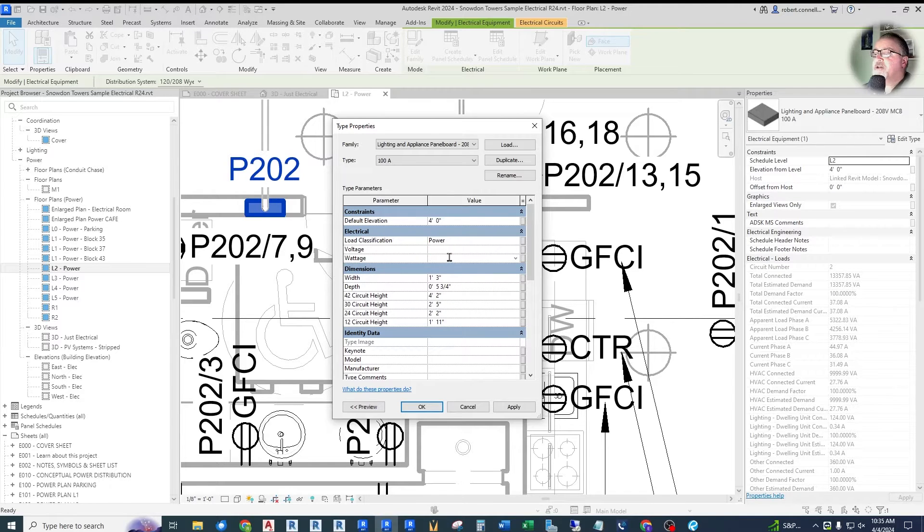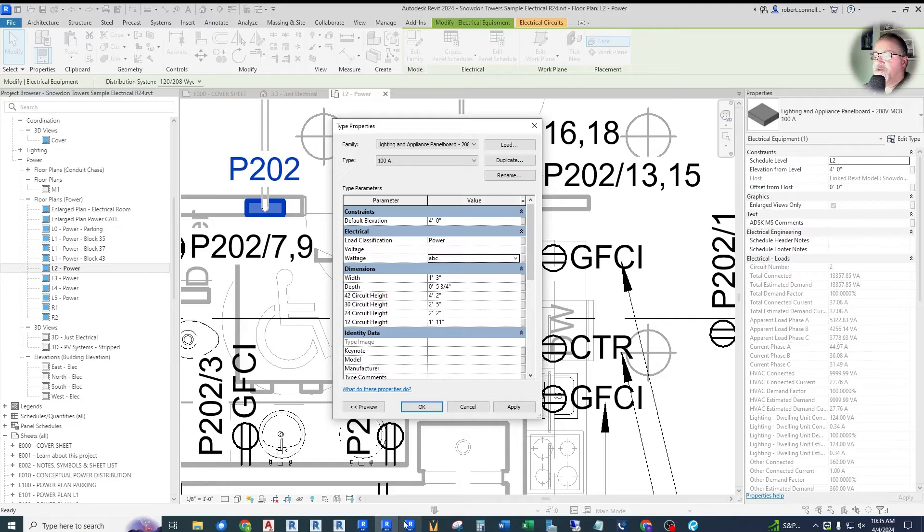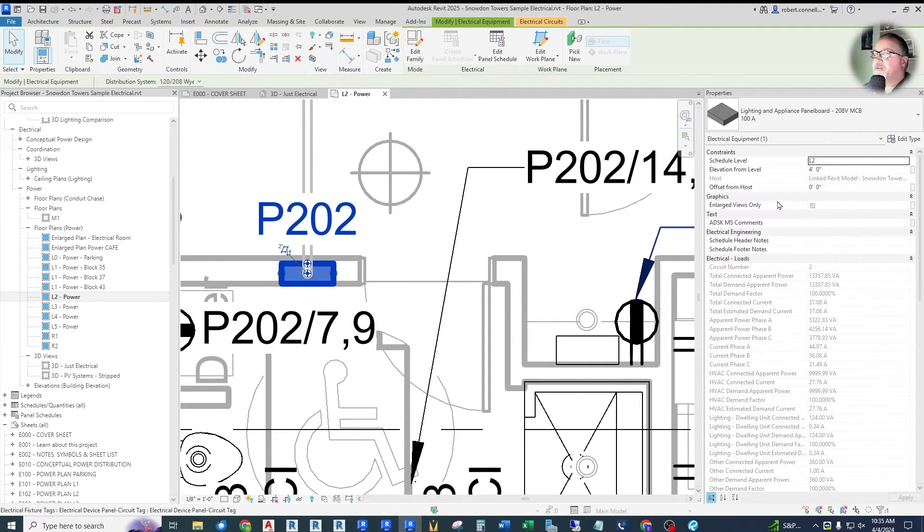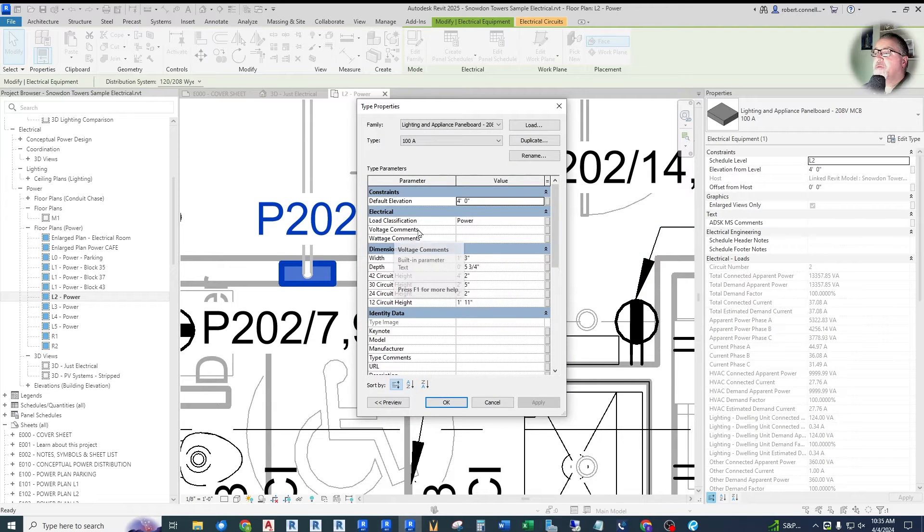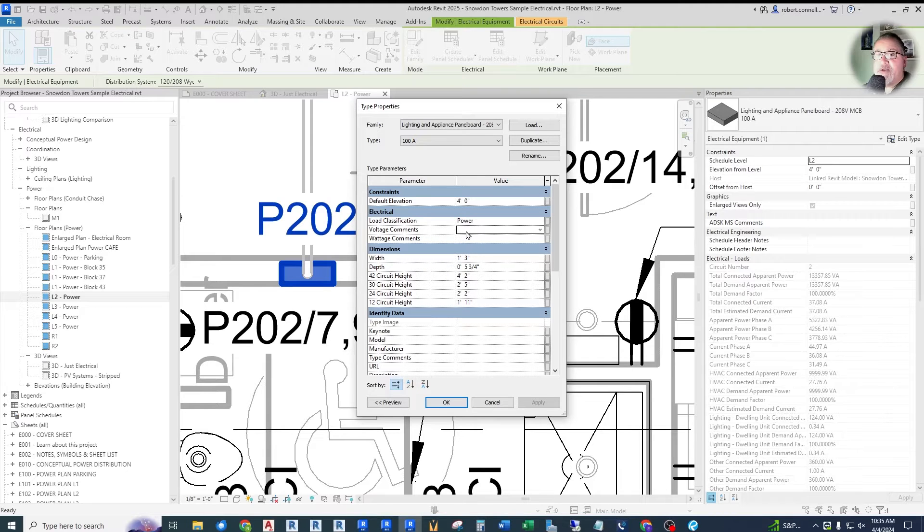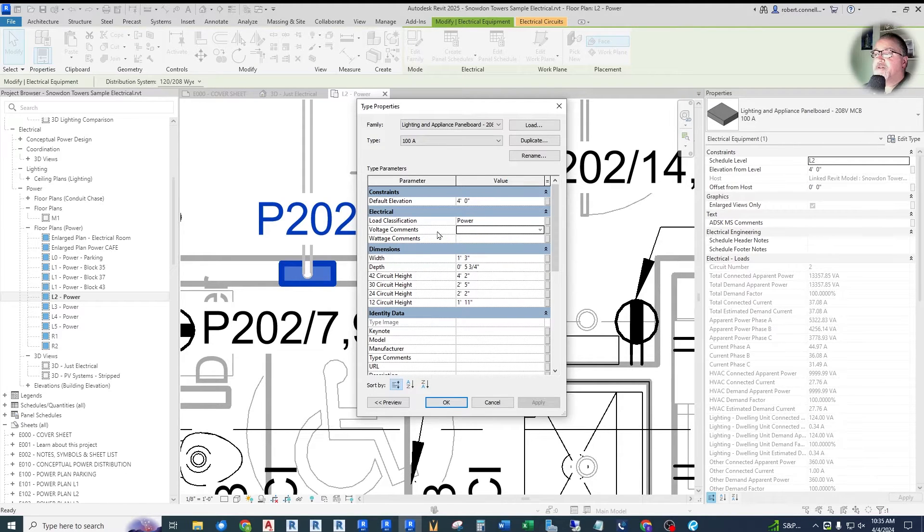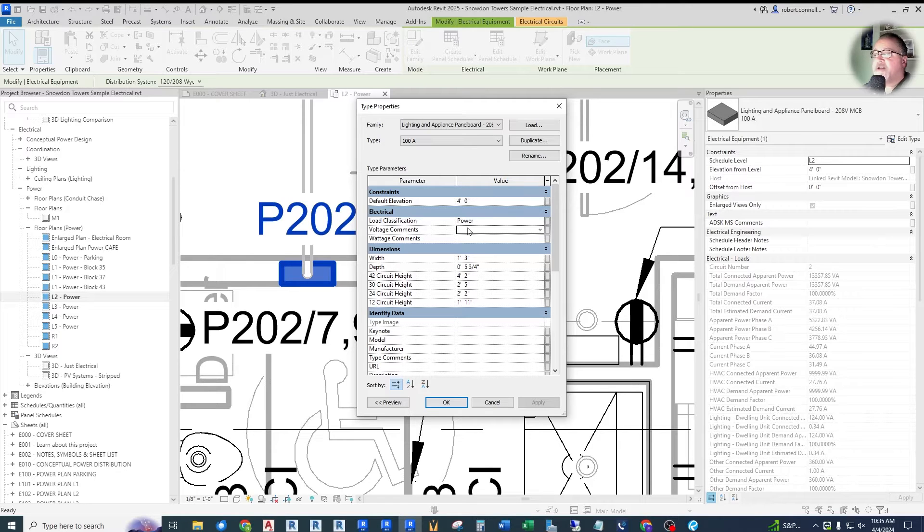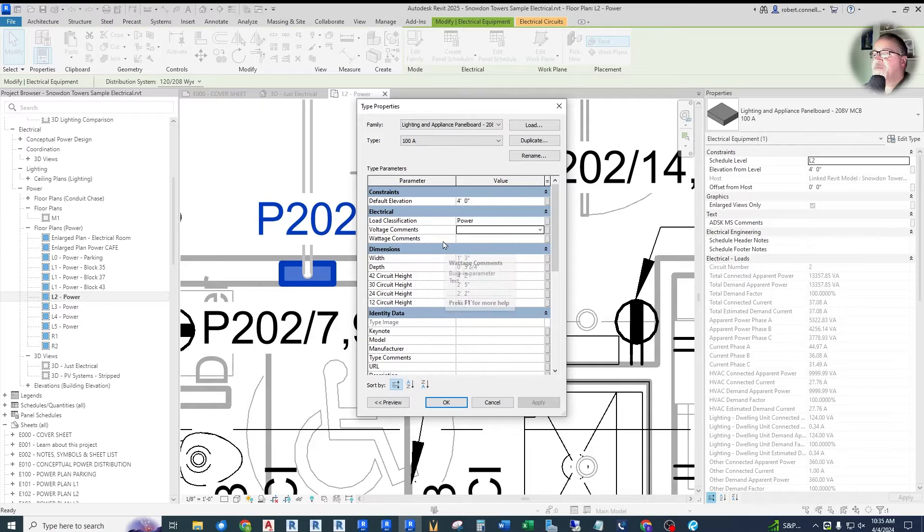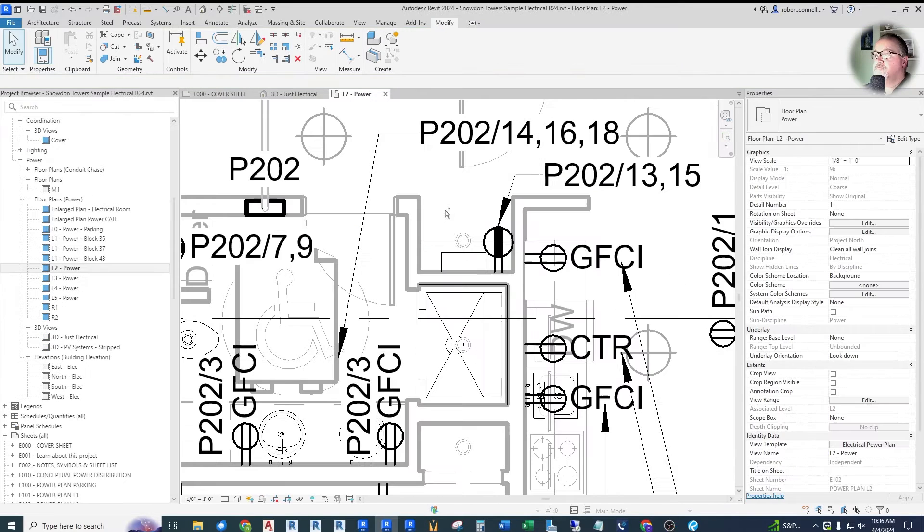So what they've done, if we switch over to Revit 2025, is they have simply added the word comments after these two, voltage and wattage, so that it is clear that these are not voltage values or wattage values. They are just comments. In other words, just text. If you want to add something kind of like type comments down here, I think it just makes it a little more clear.